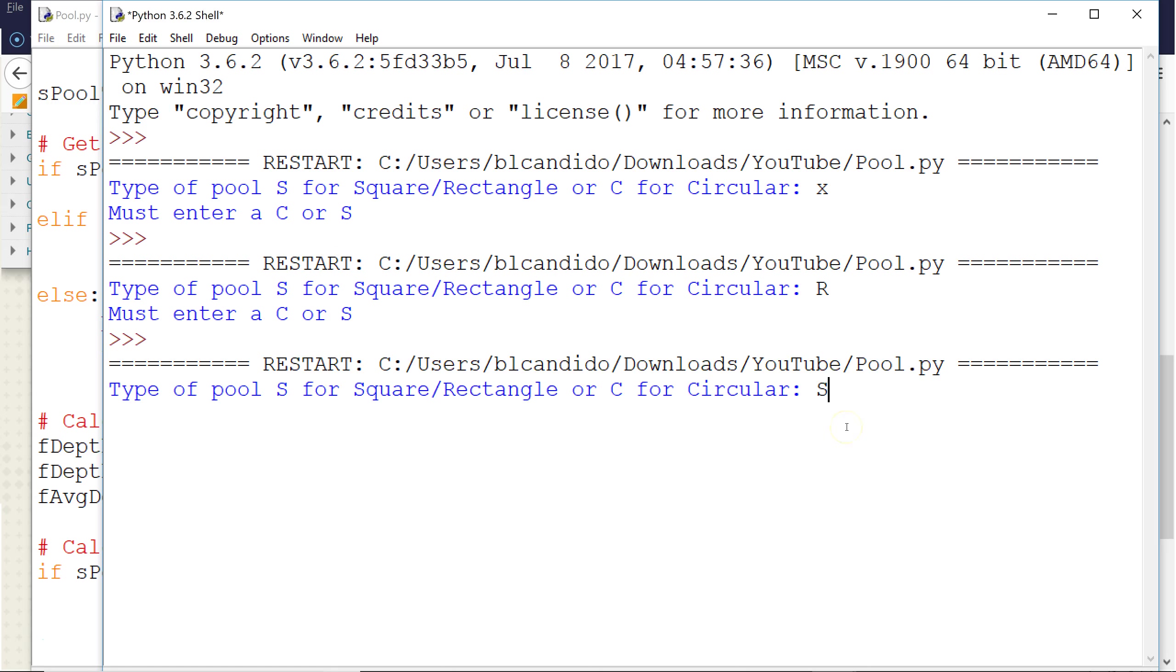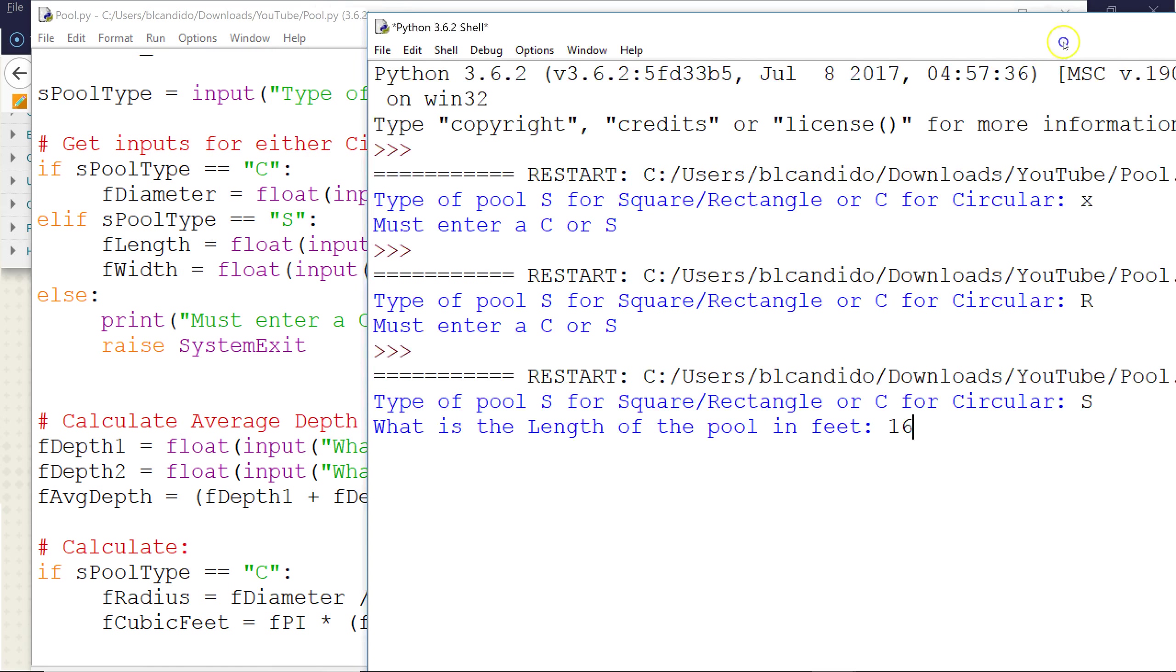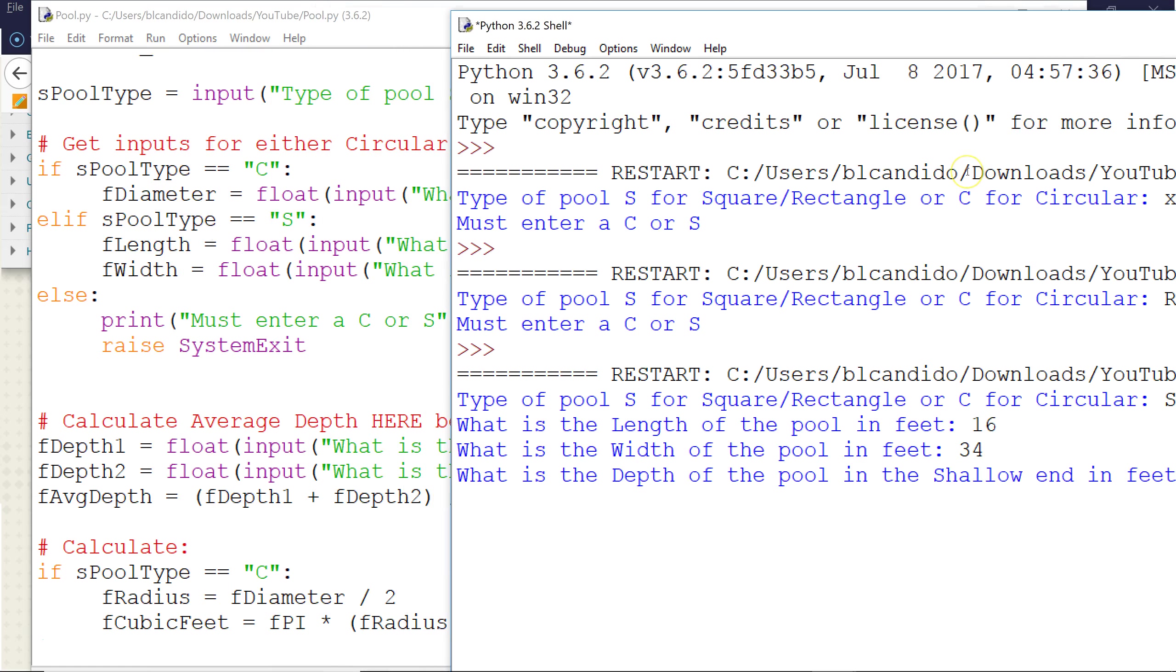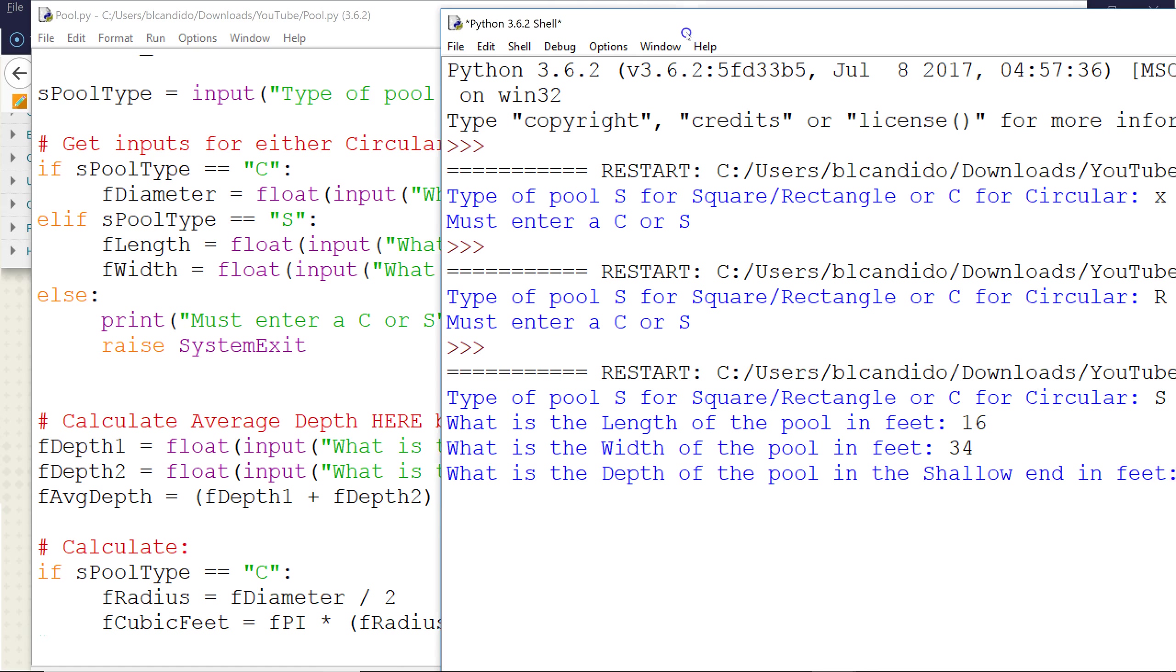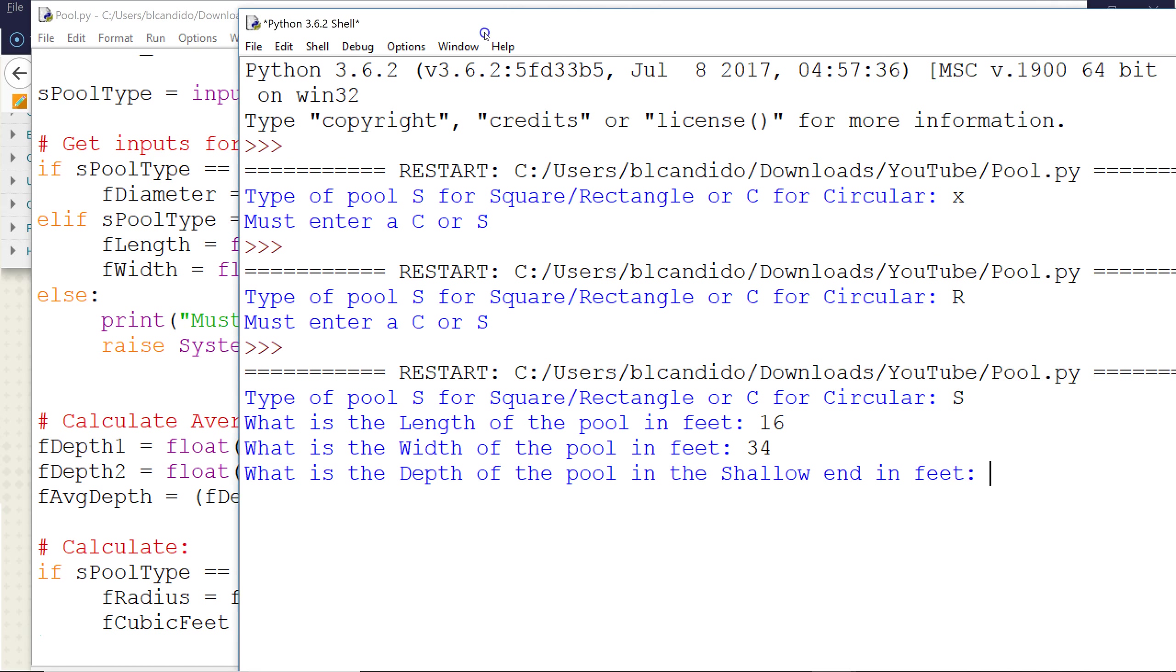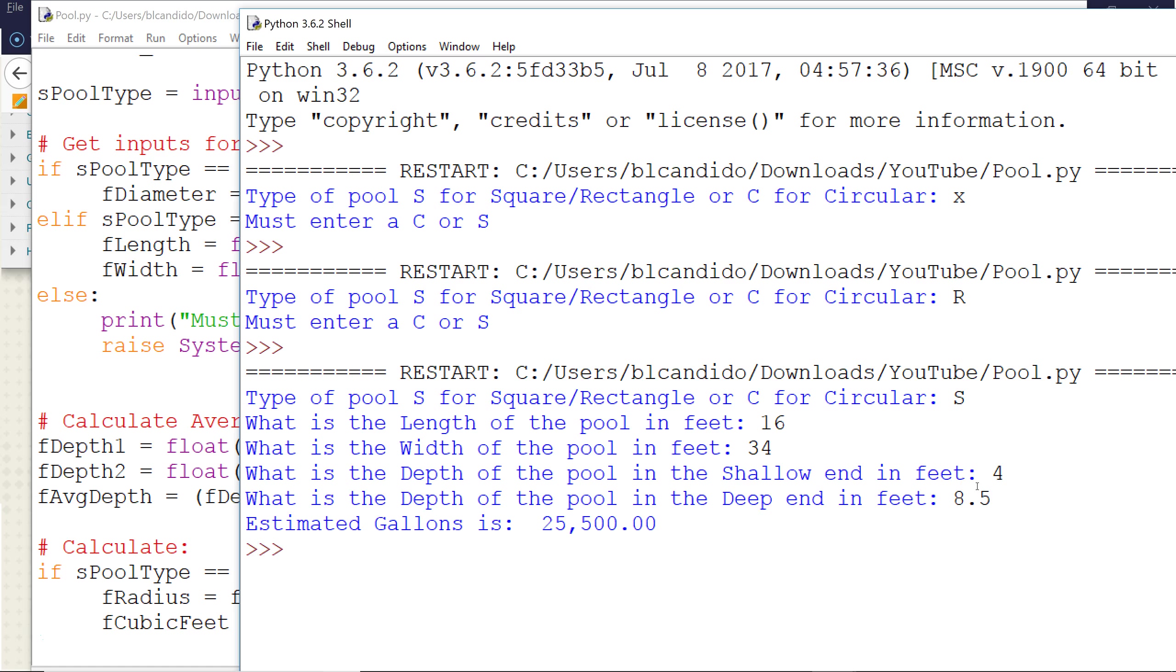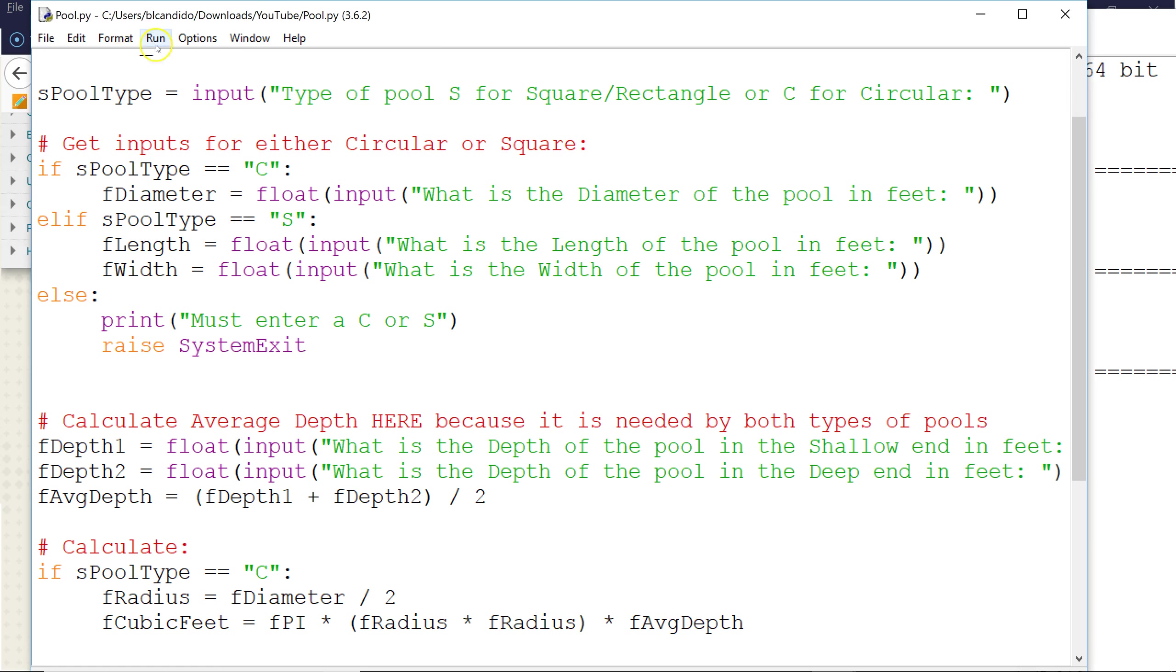We're going to put it S. And we're going to put a length of 16. I do know what I'm talking about, even though in this video it sounds like I don't. And it is 34. And this is the depth in the shallow end. It's about 4 feet. In the deep end it's about 8.5. And there's the estimated gallons in my pool.